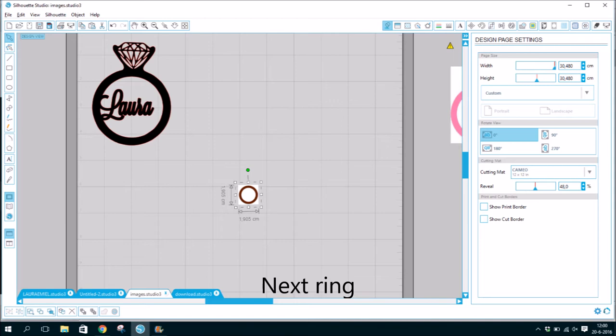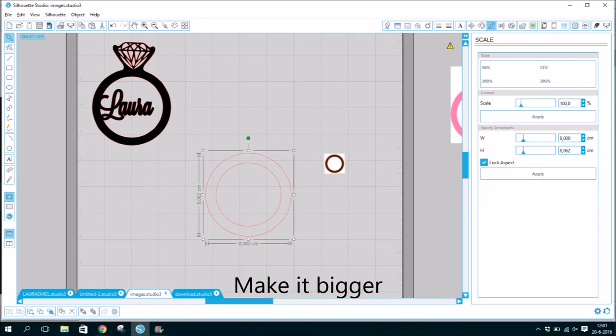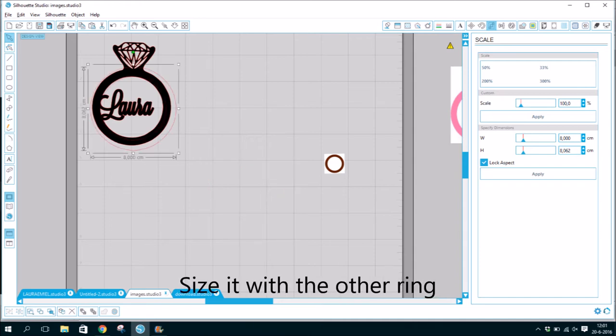Next ring. Trace the ring. Make it bigger. Size it with the other ring.